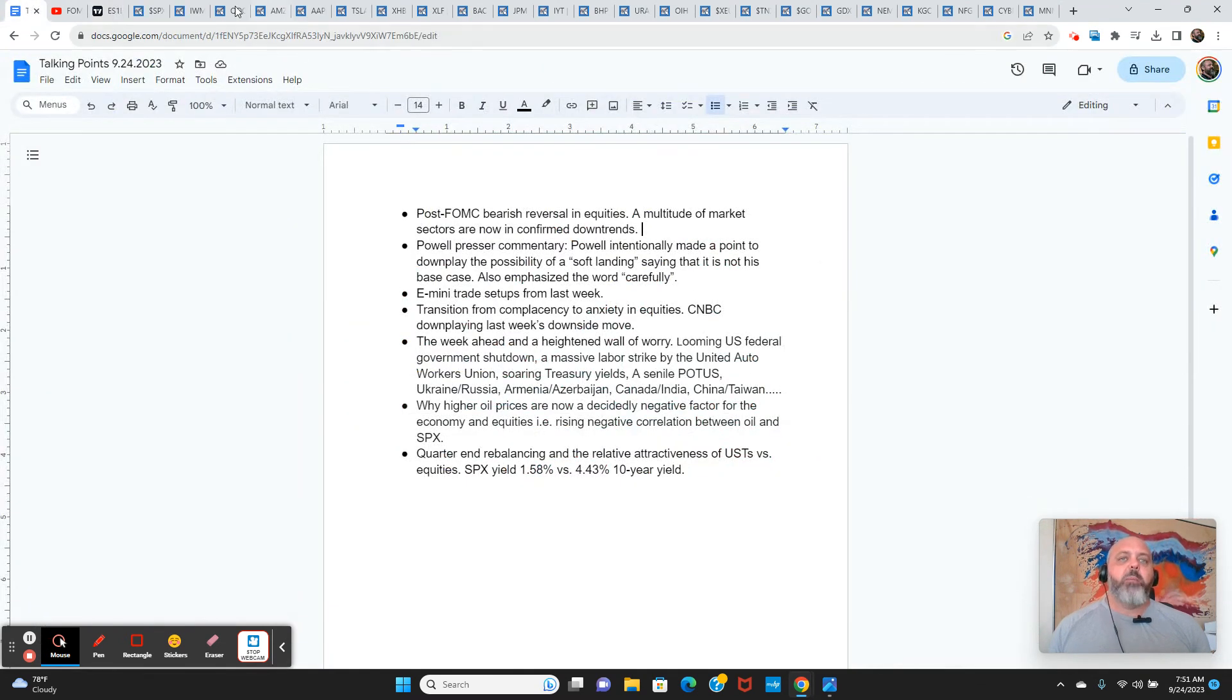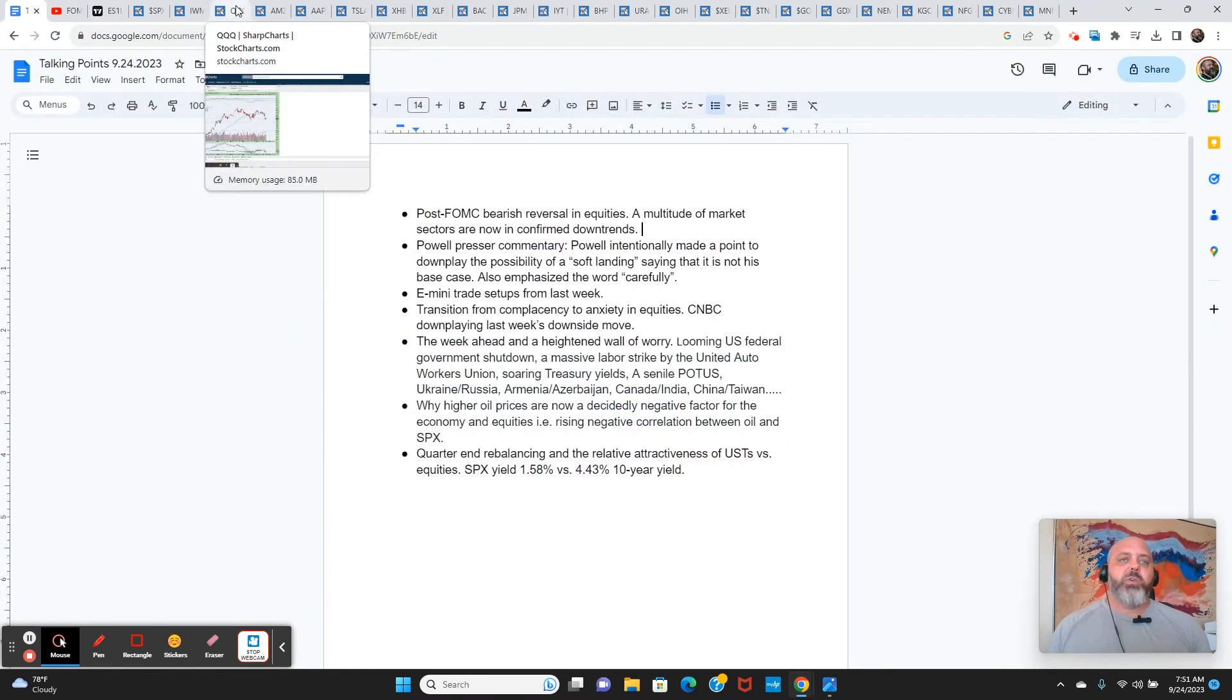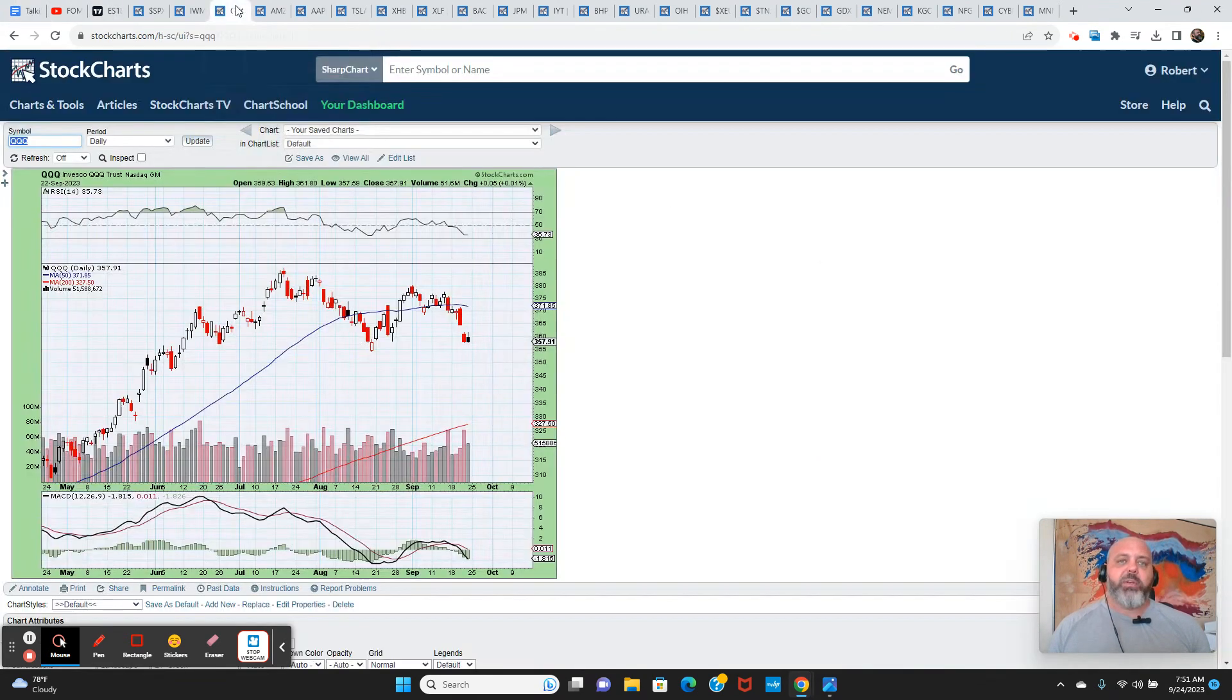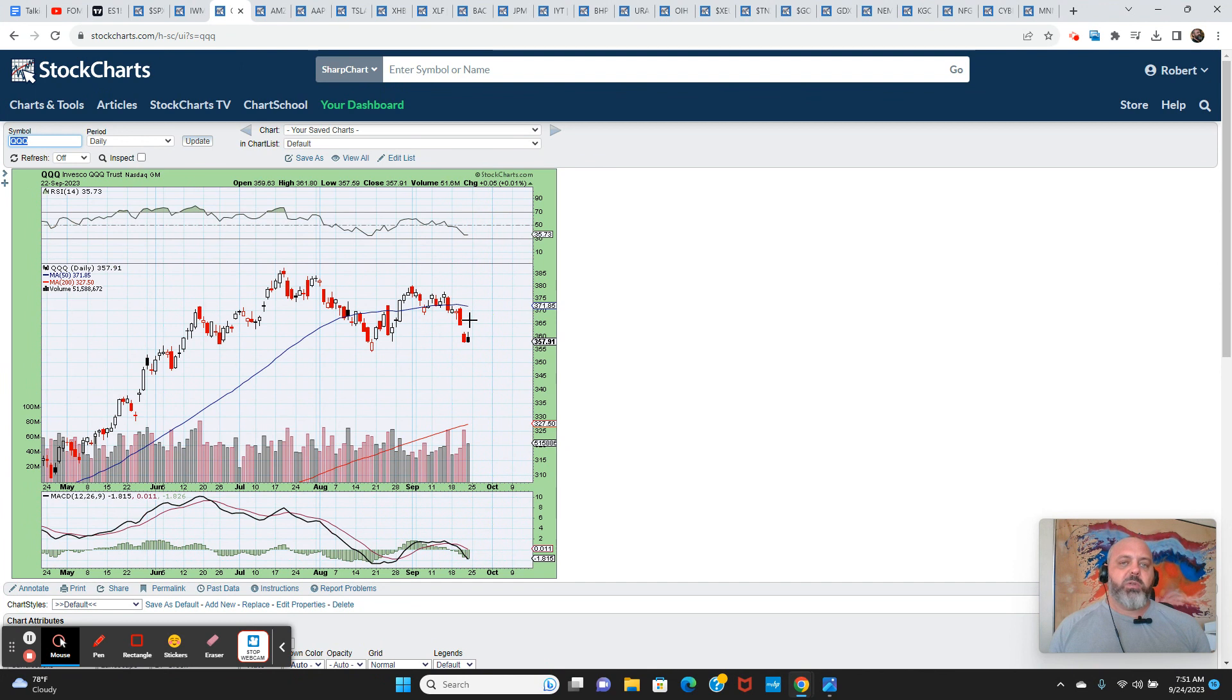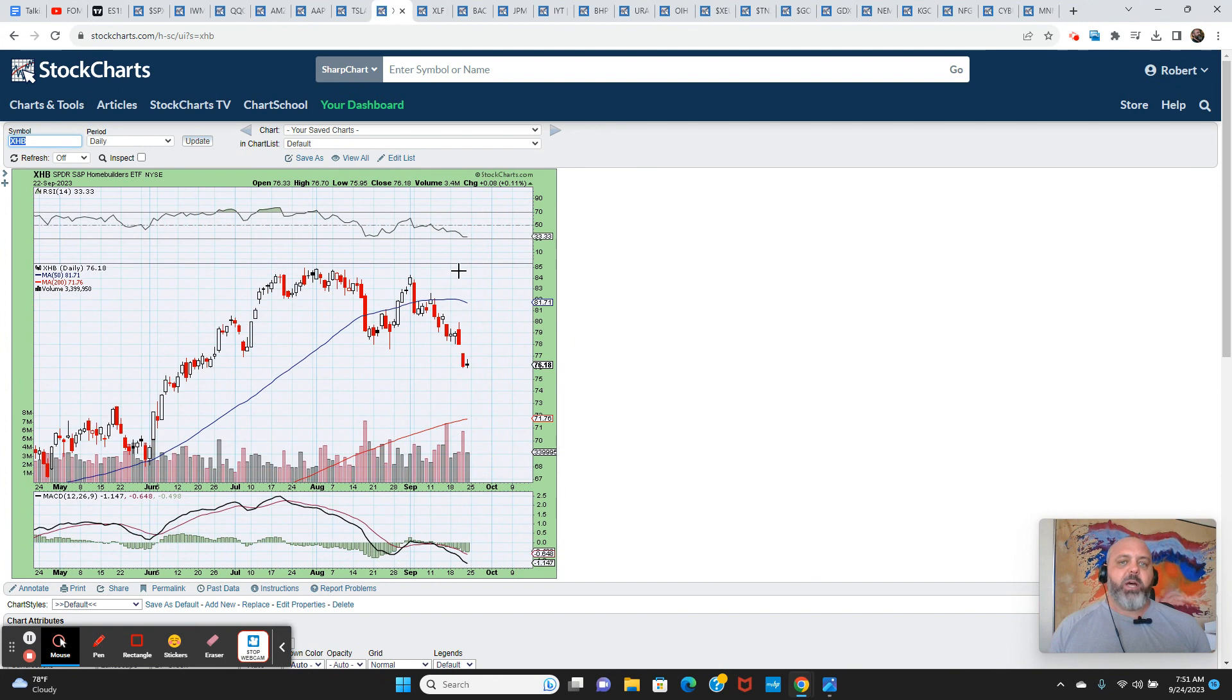They got S&P to 4390. And then that sell imbalance came in. So obviously, some players caught wind of that, and probably some of the algorithms knew there was a sell imbalance coming. And they tried to jam it up so they could sell into it.